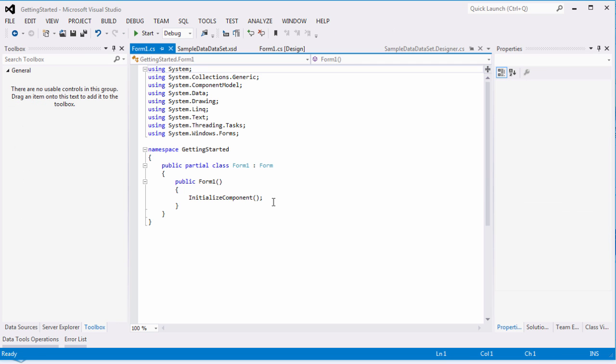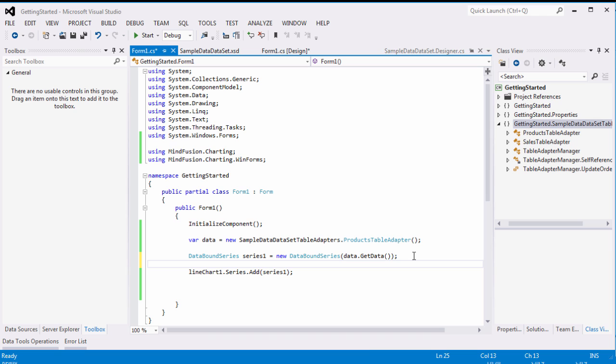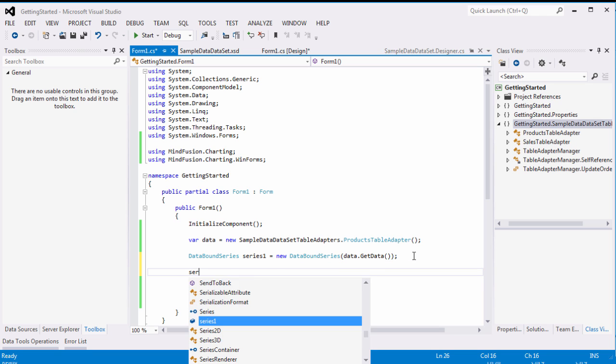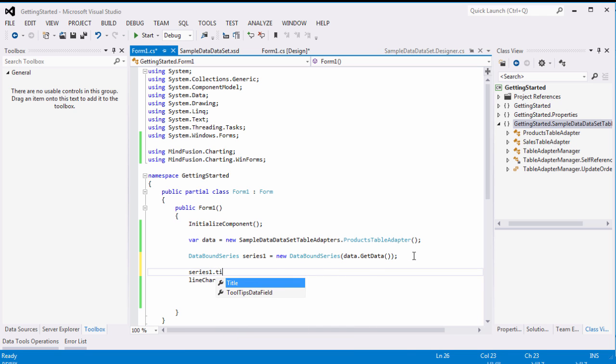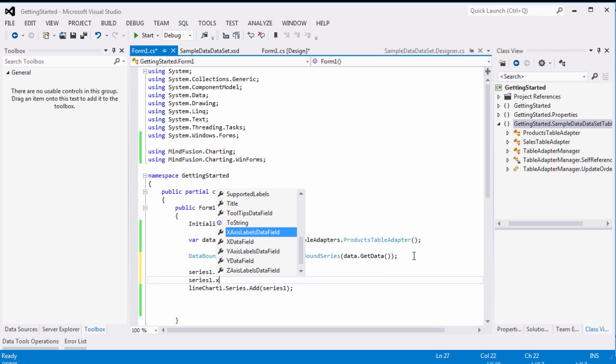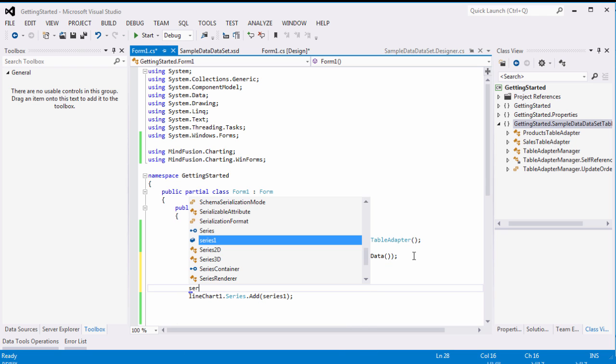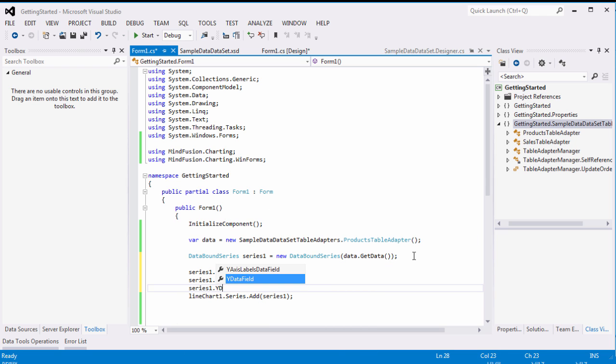We now add the first chart series. It is of type data bound series. We assign the data source in the constructor and add the series to the series collection of the chart. The title property of the series is important because it shows in the legend. The X data field and Y data field properties set the names of the database fields that we'll use to read the data.